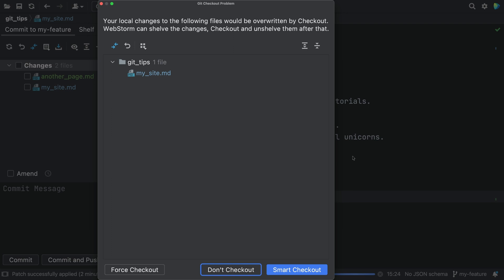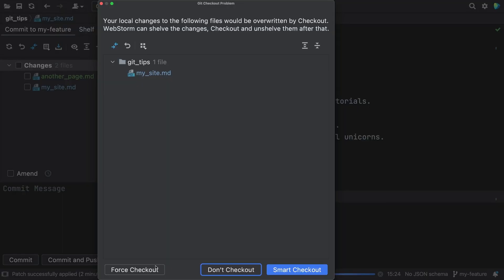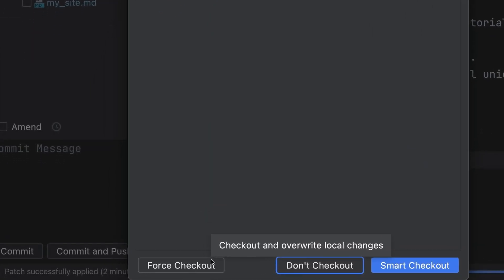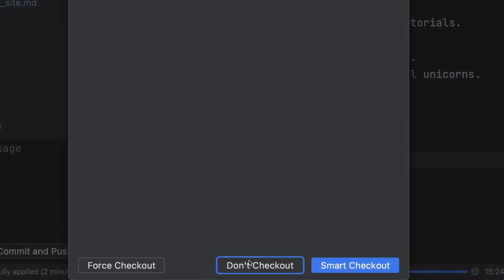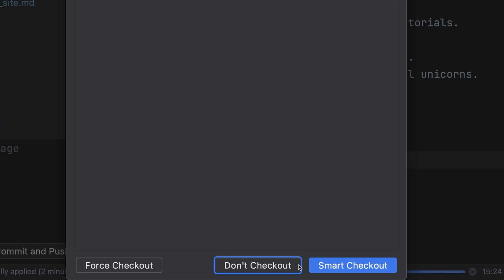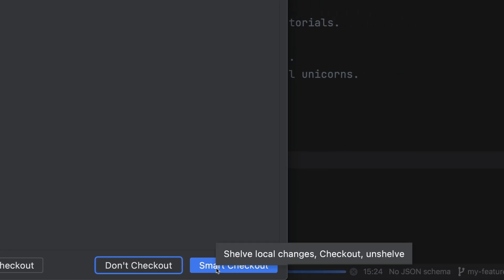The IDE offers to help, but what are the consequences? Do it. What could go wrong? Force checkout means losing our work. Don't checkout, that's like canceling the branch change. Smart checkout, let's click that.